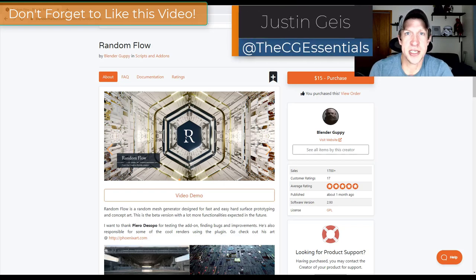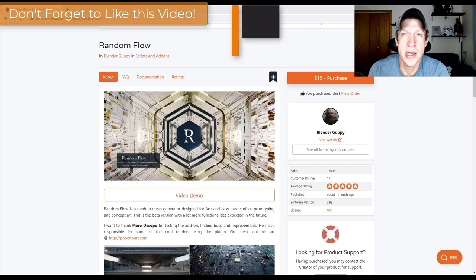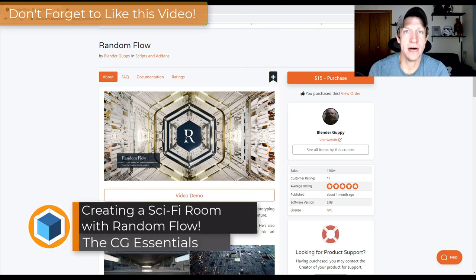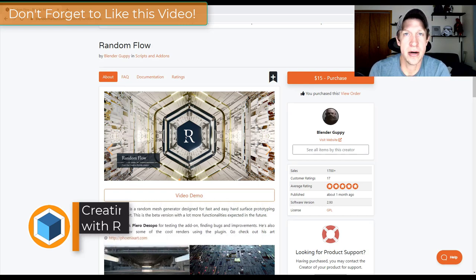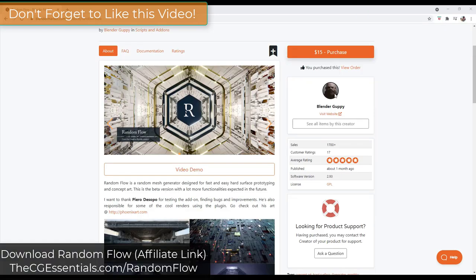What's up guys? Justin here with thecgessentials.com, back with another Blender add-on tutorial for you. In today's video we're going to use the add-on Random Flow in order to create a sci-fi style room in Blender. So let's go ahead and jump into it.